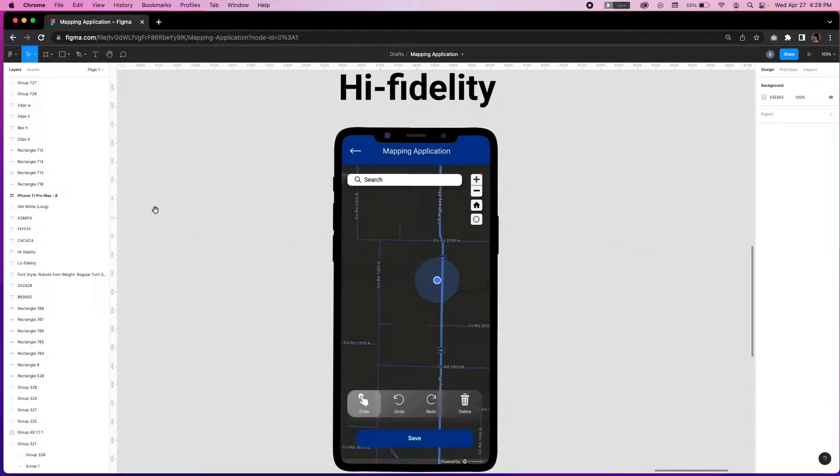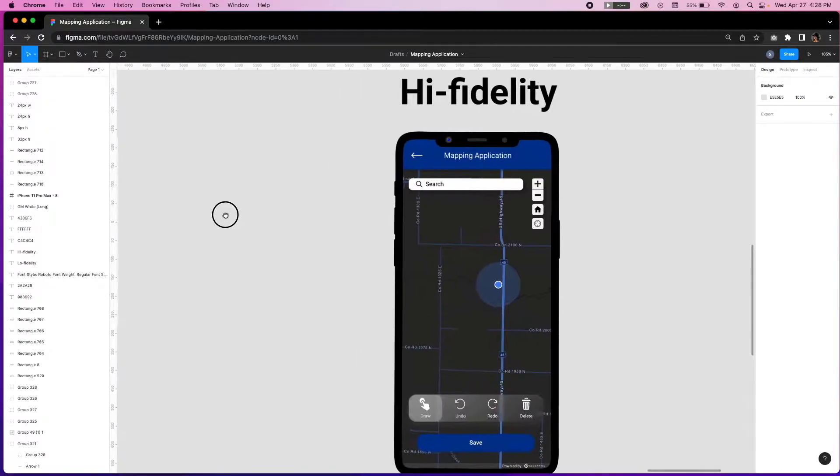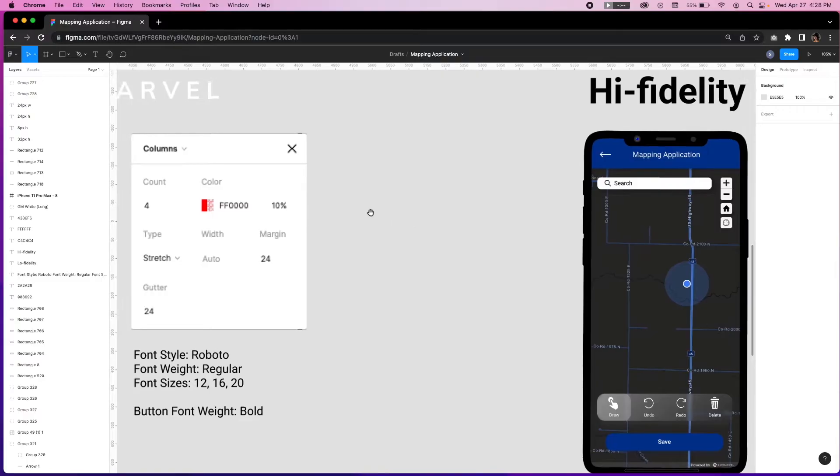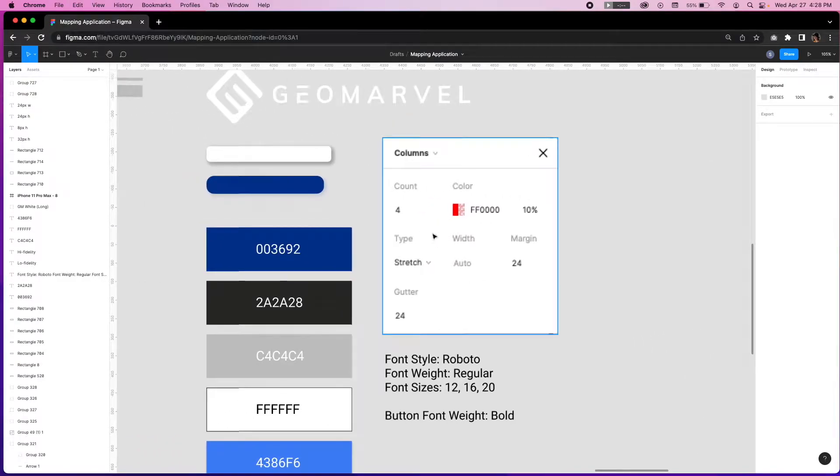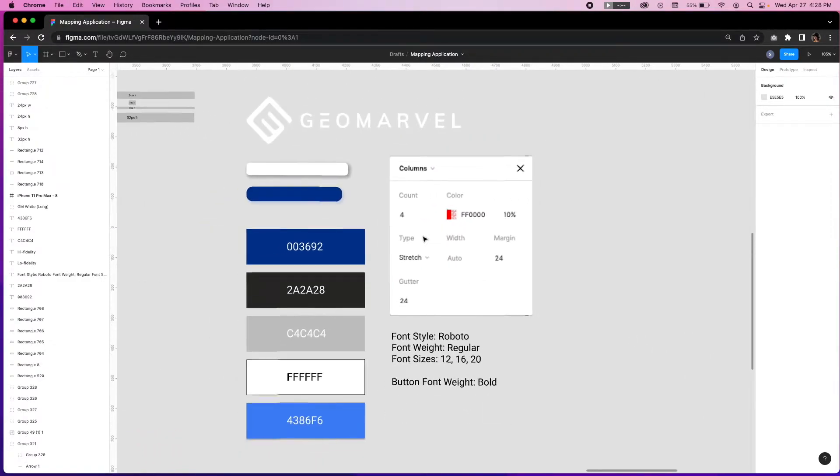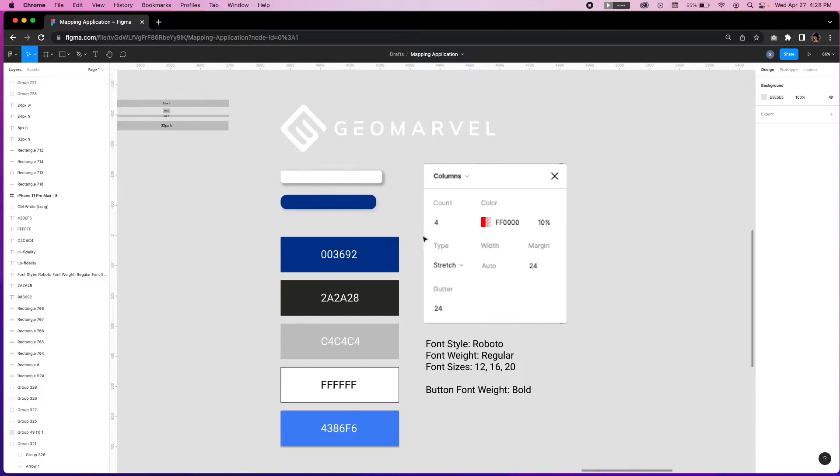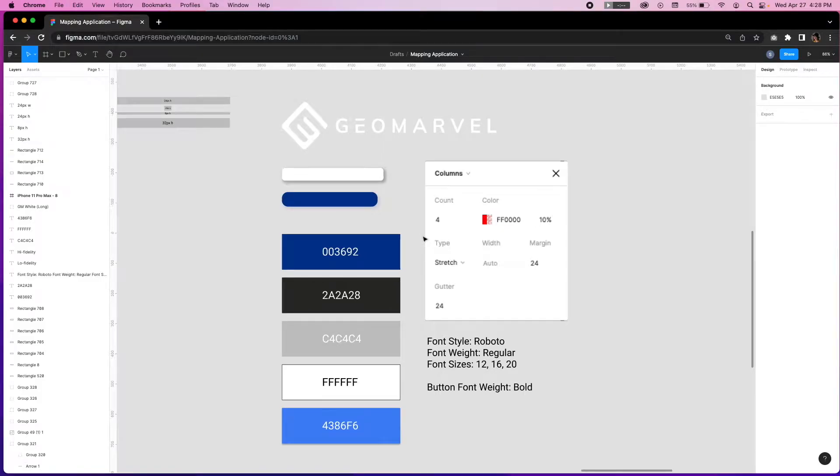What high fidelity wireframes do is show details of form and function and provide a more realistic blueprint of the design to communicate what the final product will look like.